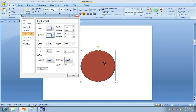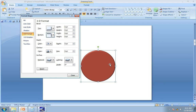Now, how much bevel should we give to make this circle into a sphere? There is a simple calculation: for every inch of the diameter of the circle, we need to add 36 points of bevel. Let me repeat — for every inch of the diameter of the circle, we need to add 36 points of bevel.